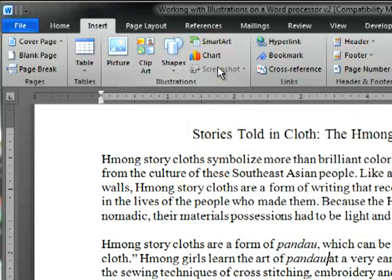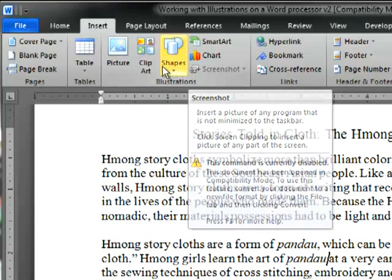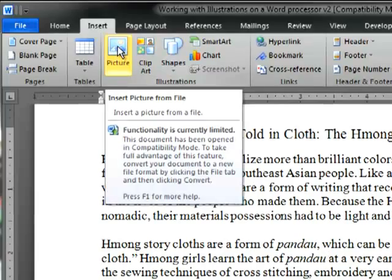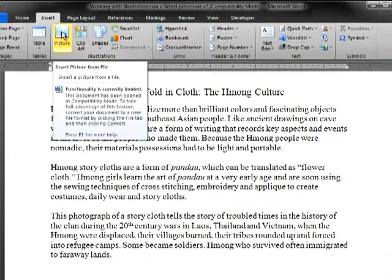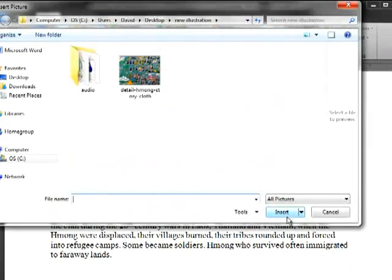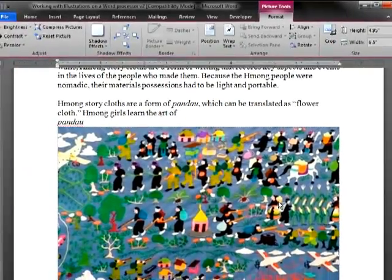or a screenshot if you have just used Word's screenshot function. In this case, we'll insert a picture. In the dialog box that appears, we locate the file we have on our computer, select it, and it's automatically added to the document.